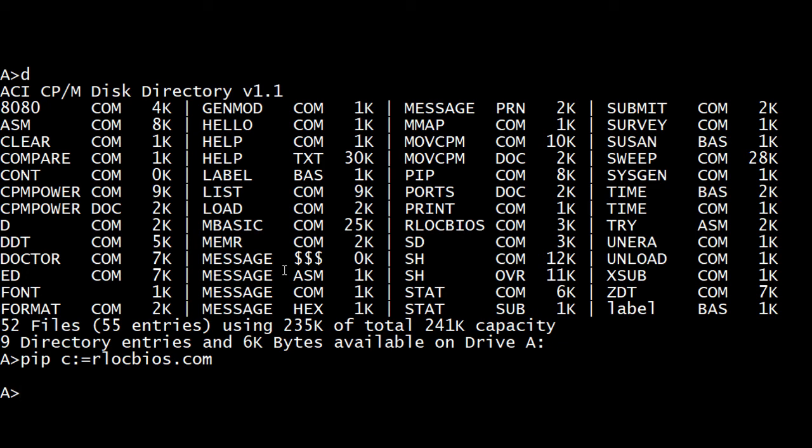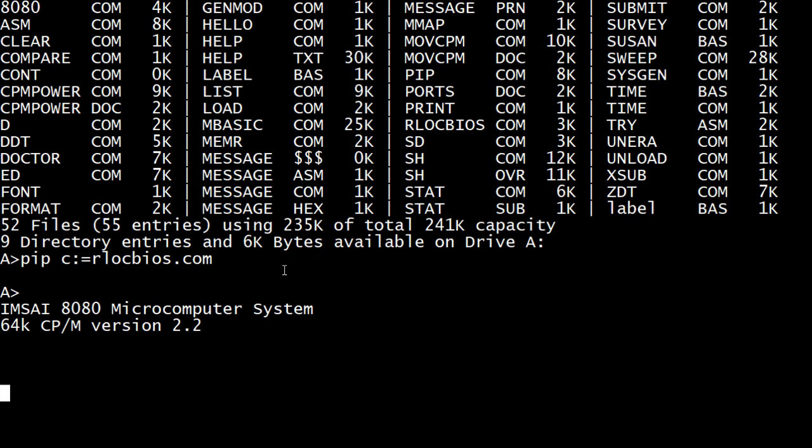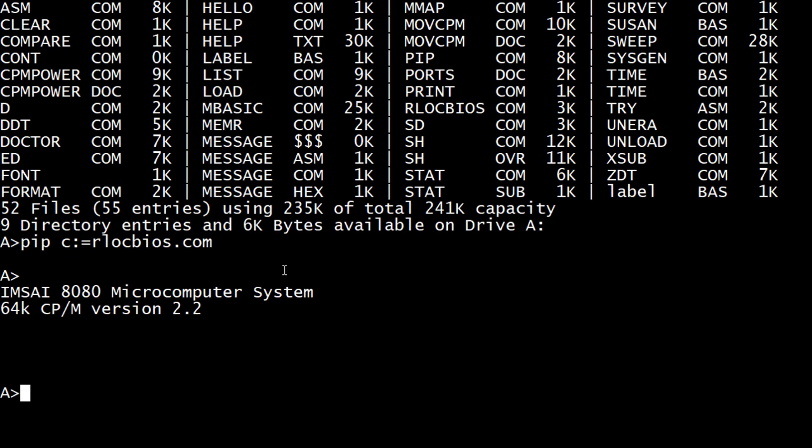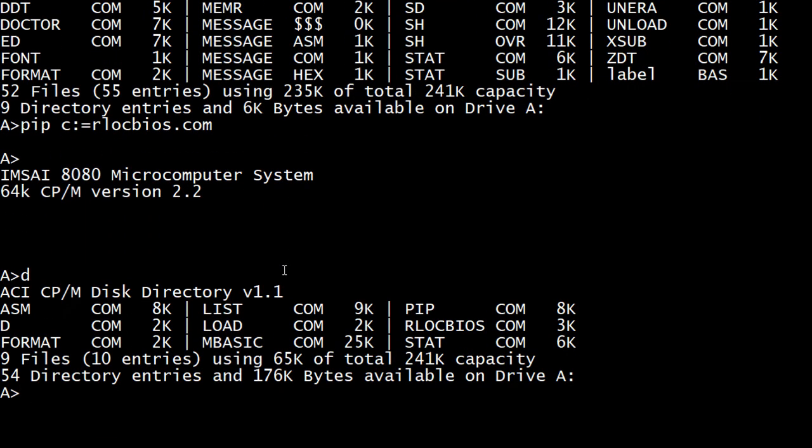So I'm putting the C drive into the A drive and let's see if it boots now. Oh, sounds right. Good. So we now have a new working disk.